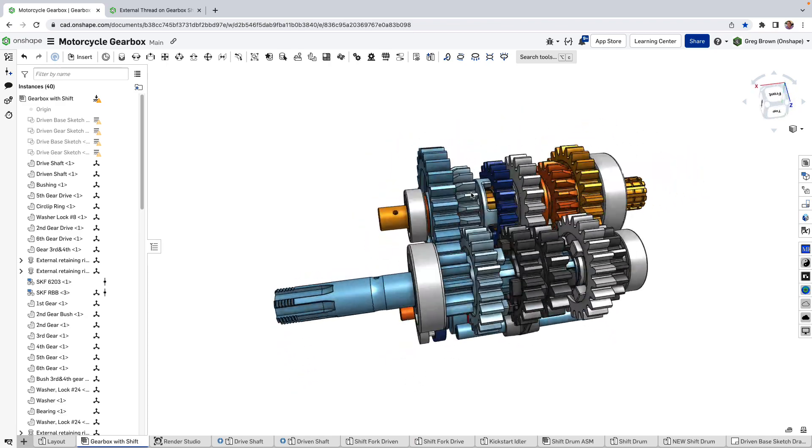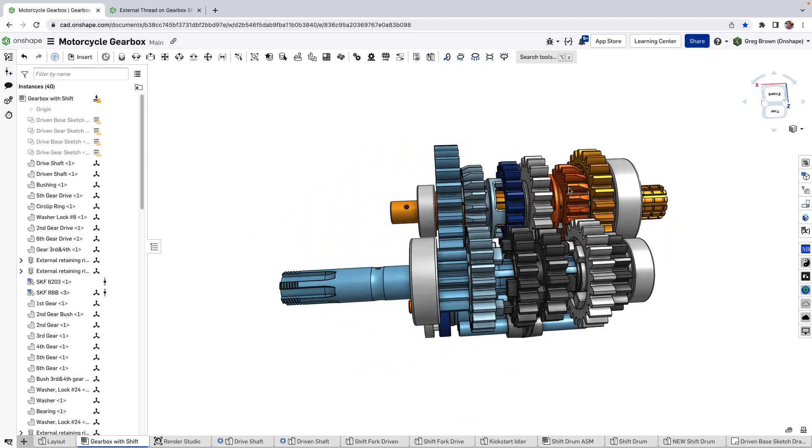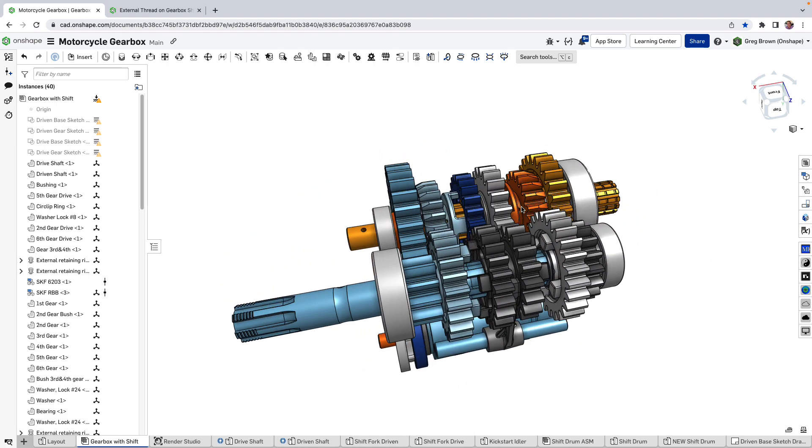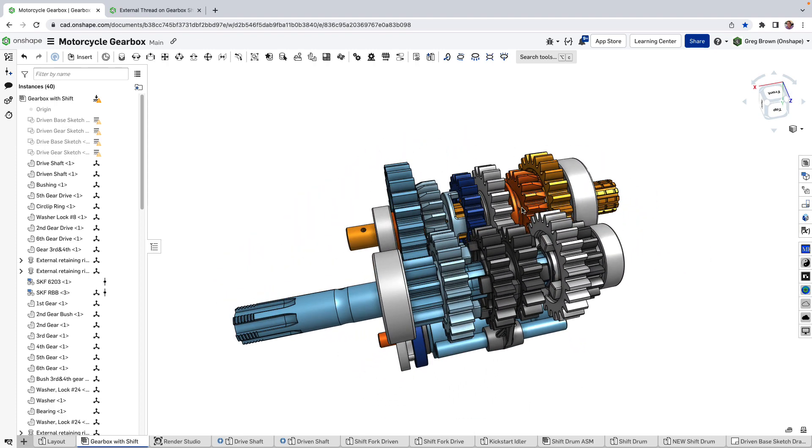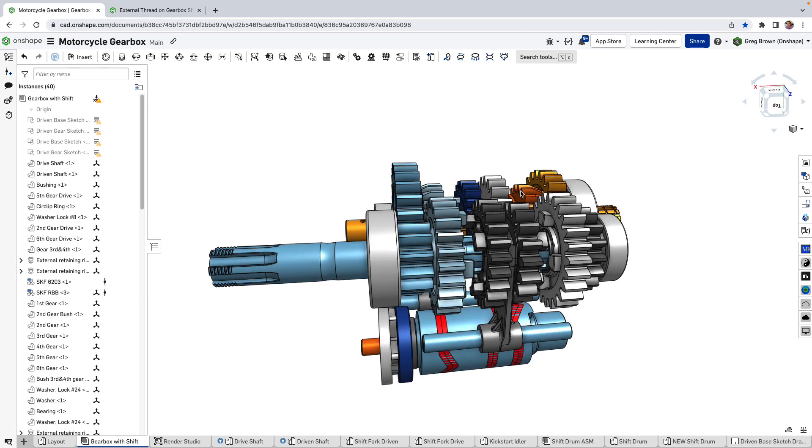It's a six-speed sequential shifting typical motorbike gearbox. They're really interesting how they work and in fact I've set this one up so if I hide the shift drum and some of these shift paths it's actually quite handy to show how the gears are selected.